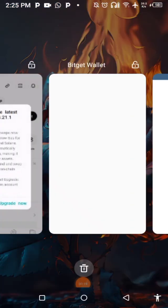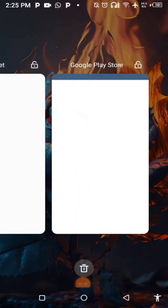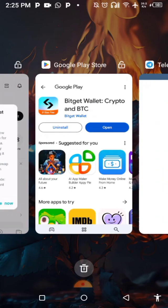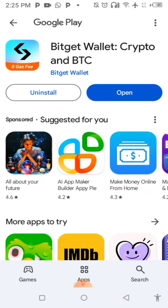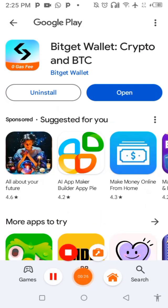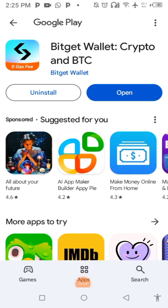Quick video on how you can connect your Tomato mining to your Bitget wallet. The first thing you need to do is go to the Play Store and download Bitget Wallet — not Bitget Exchange, Bitget Wallet. Create it and set it up.